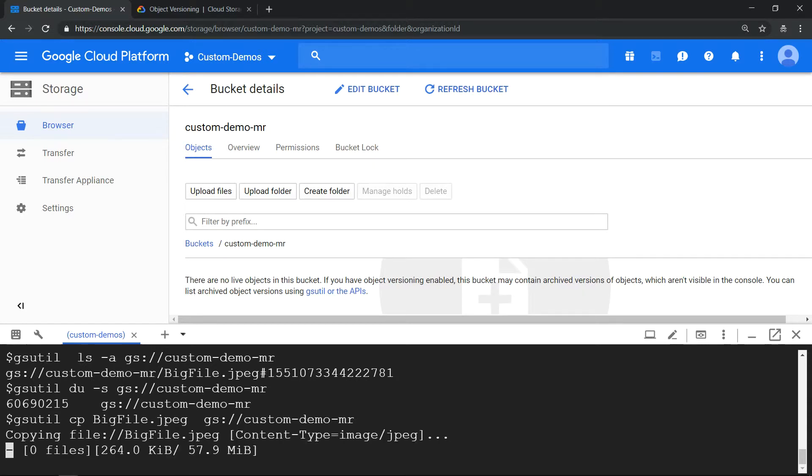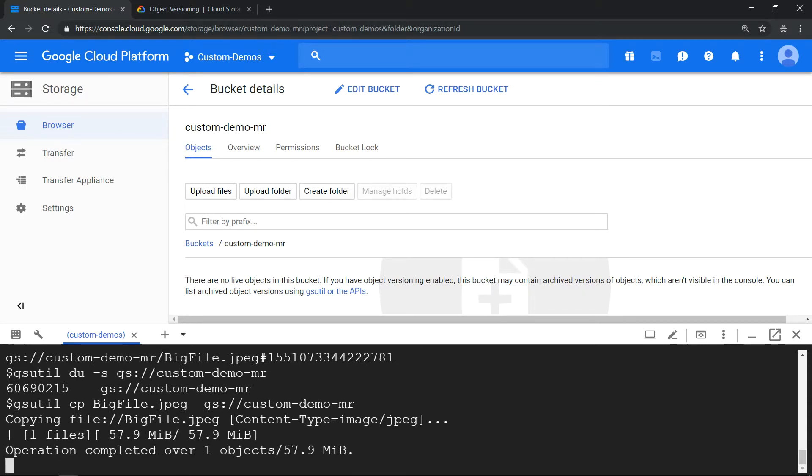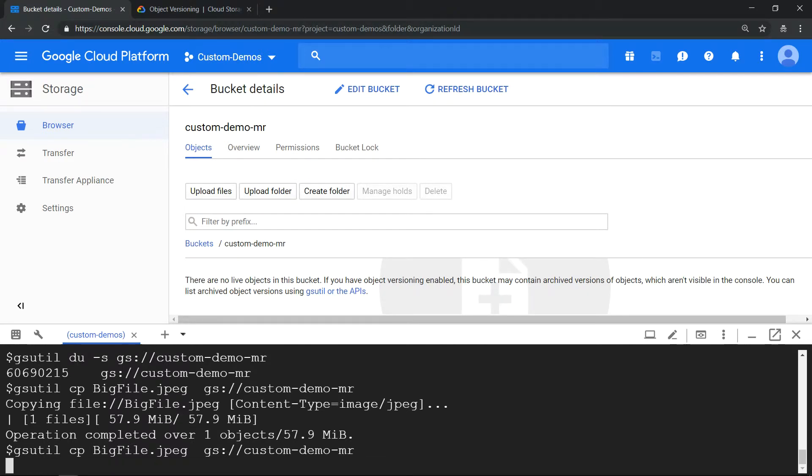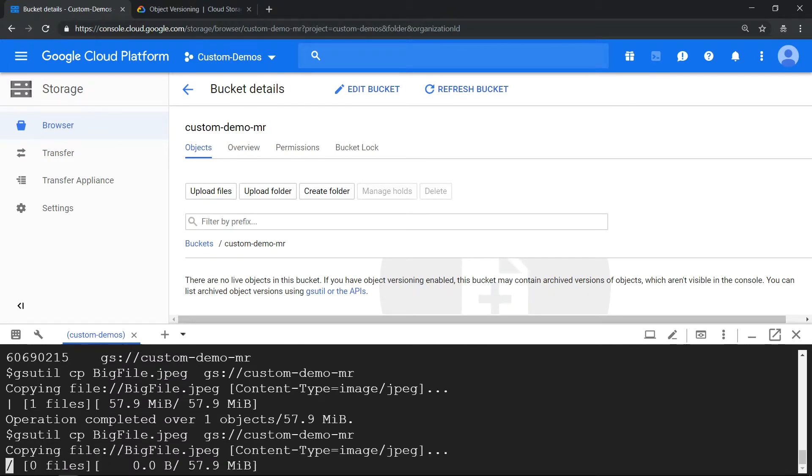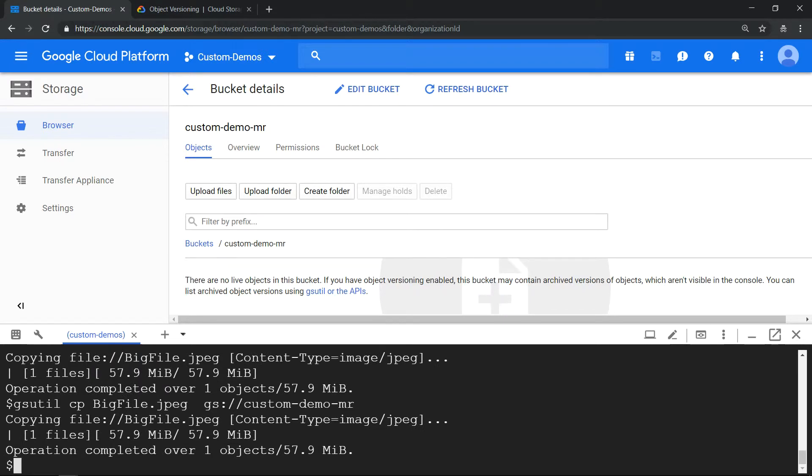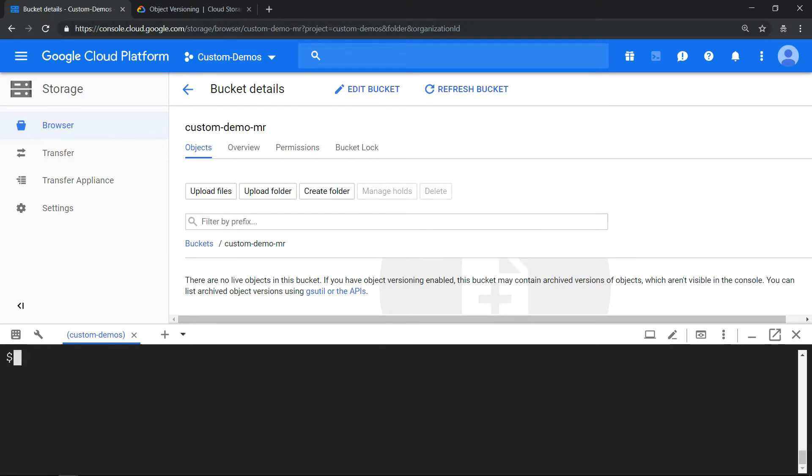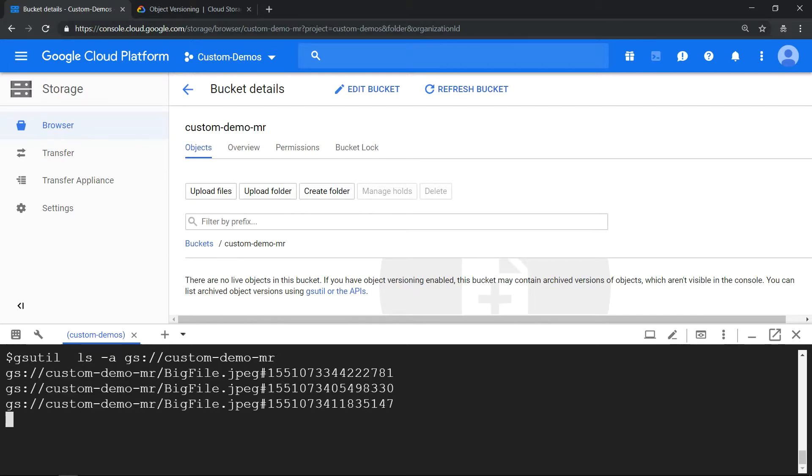Once we have created three versions, if we clear the screen and run this command, you should see three versions. Each file will have a different generation number. The highest generation number indicates the latest version.